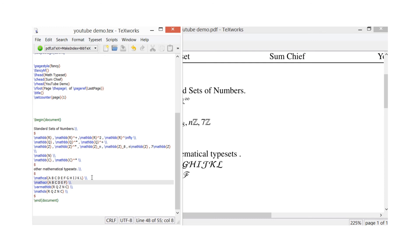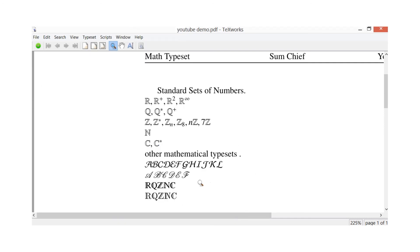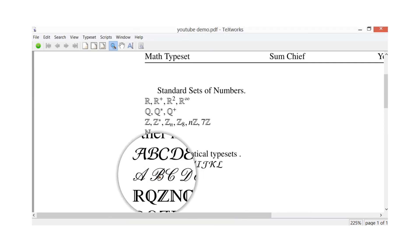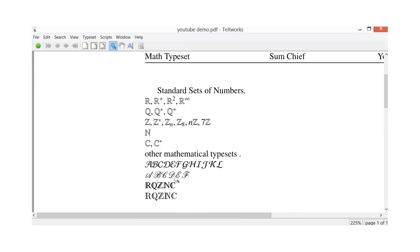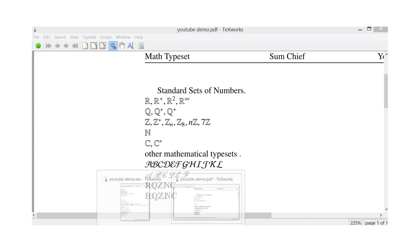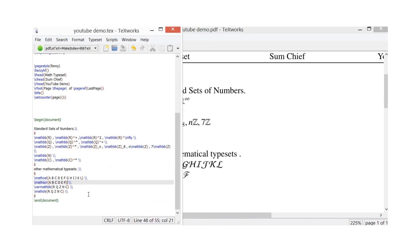So \mathscr ABCDEF, and some examples in here. That's what that one is there. Then the next two here, RQZNC - as you see, they're very similar to our mathbb. I'll just show you how we got those ones.